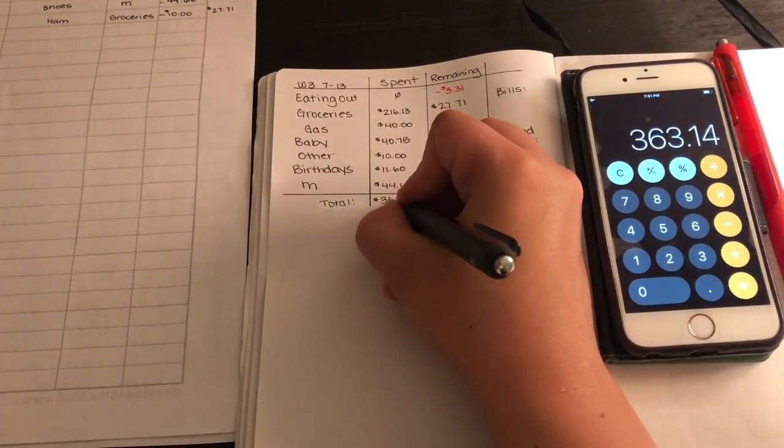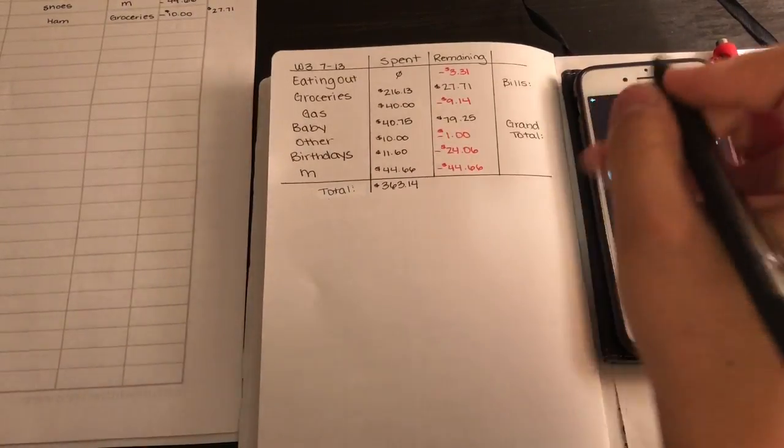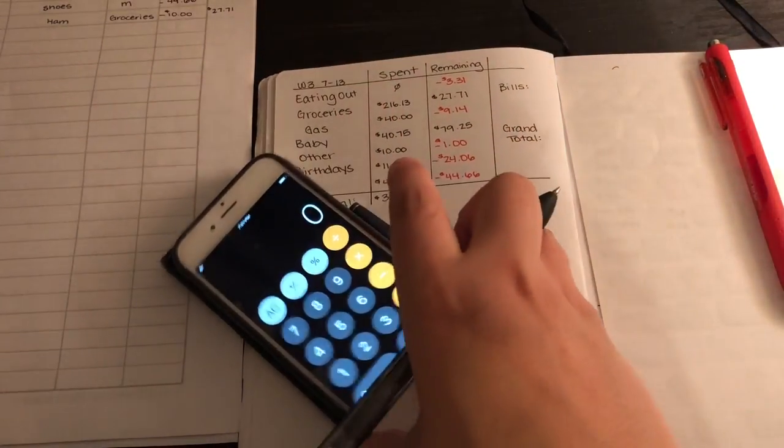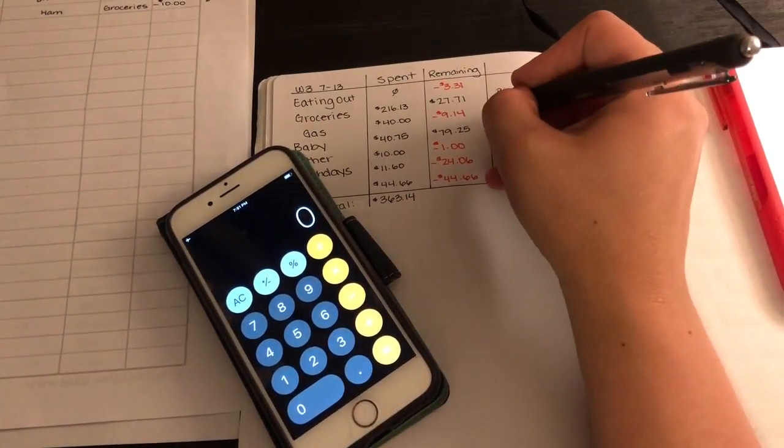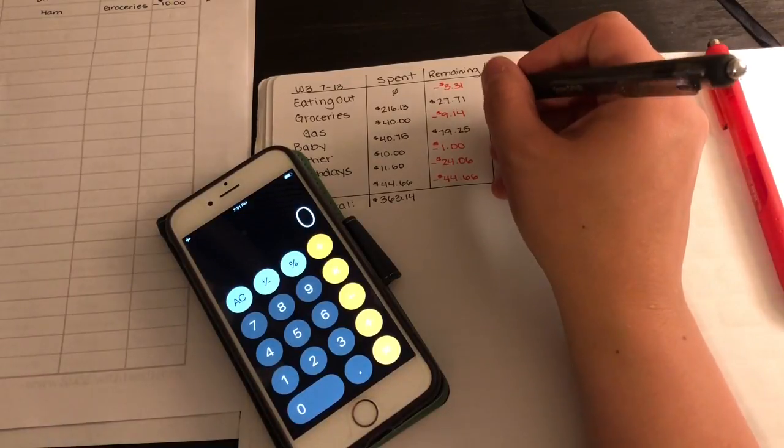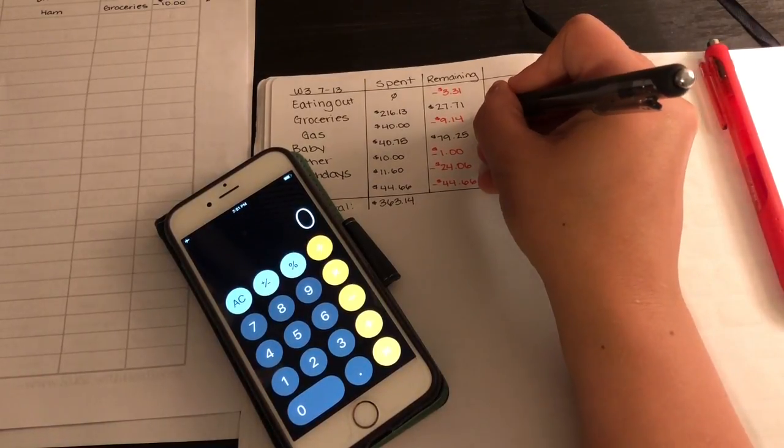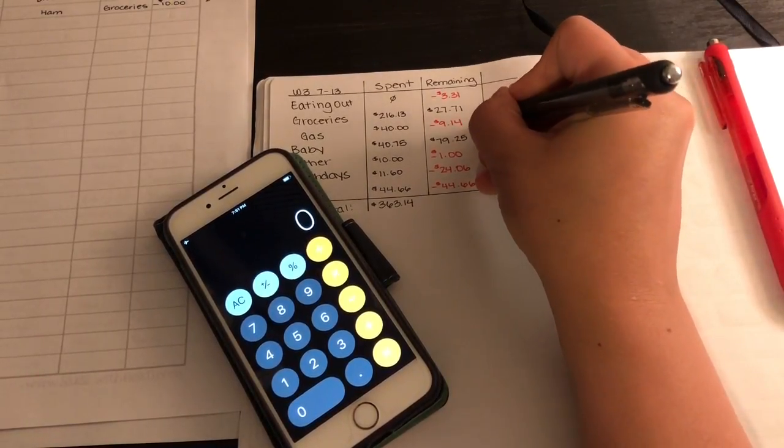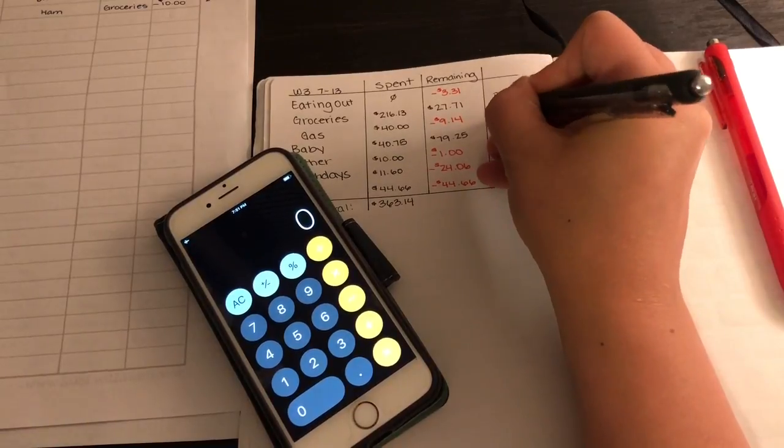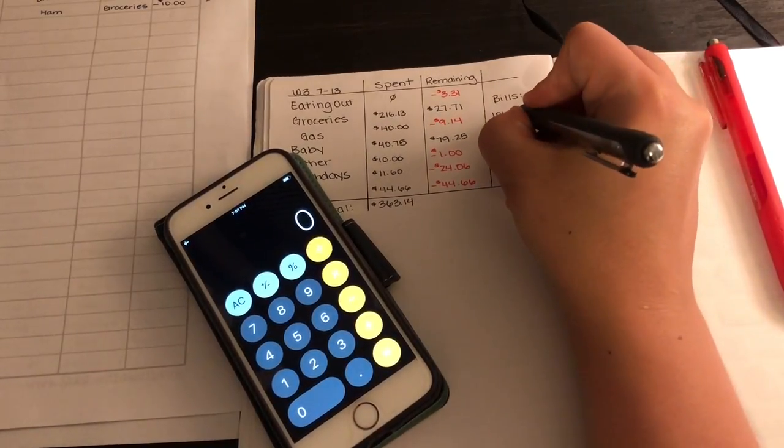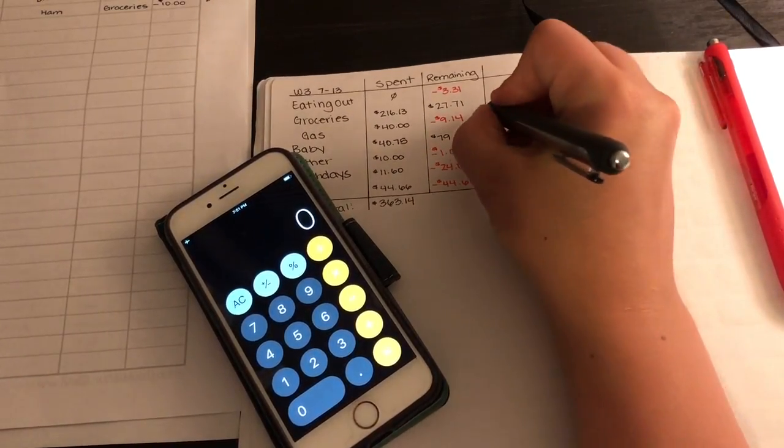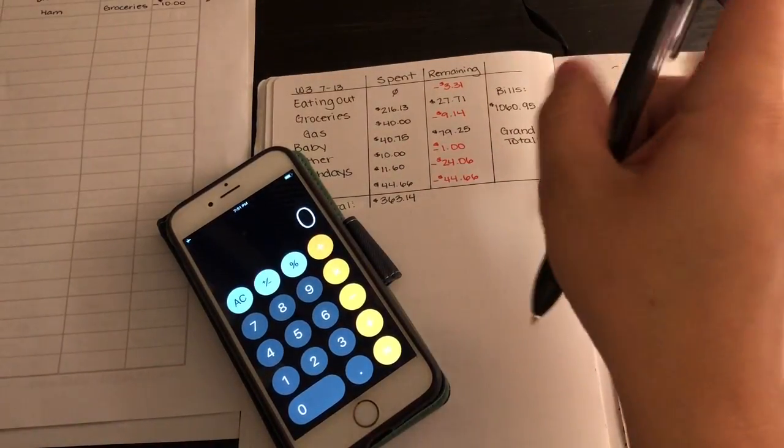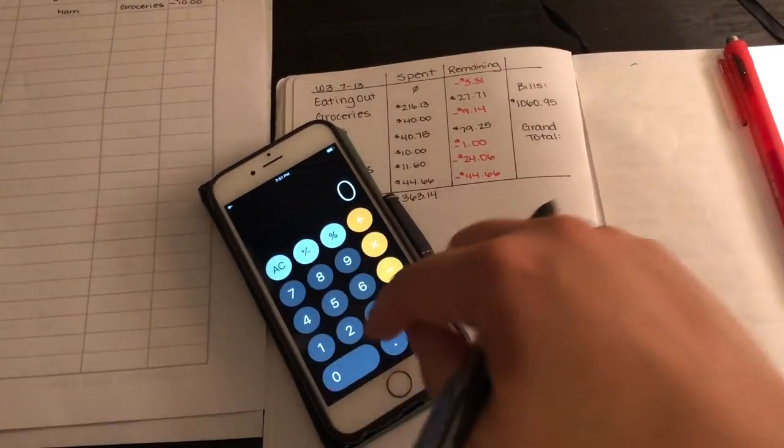Our bills this payday was $1,060.95. So that was $1,060.95. So that is a grand total, we'll add that up.